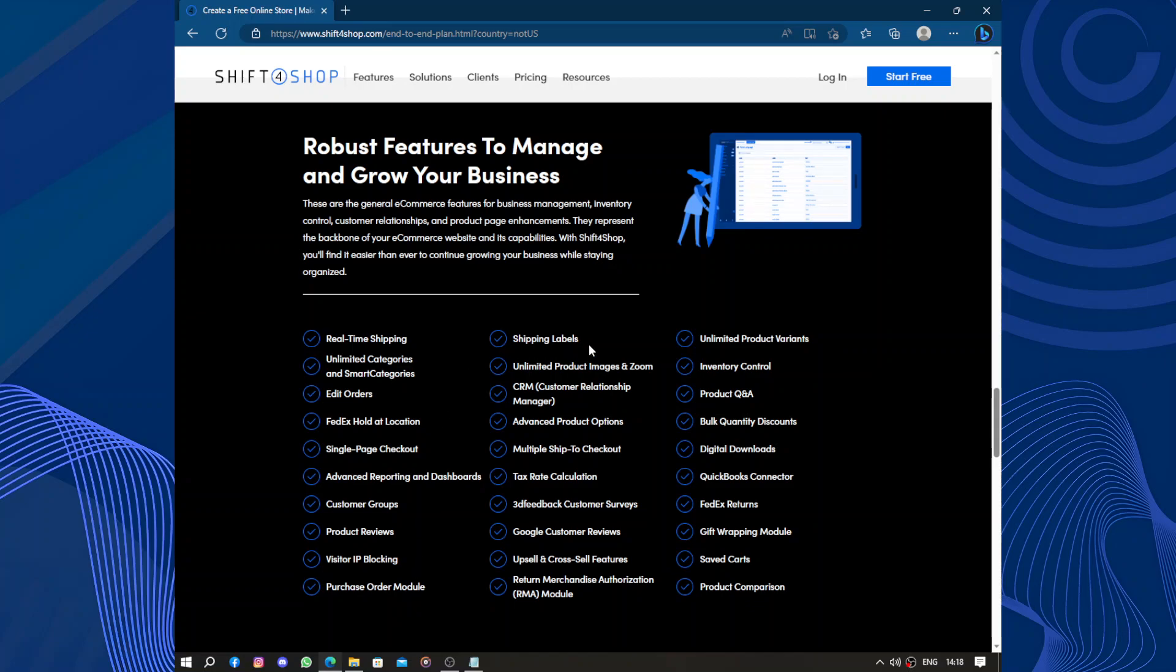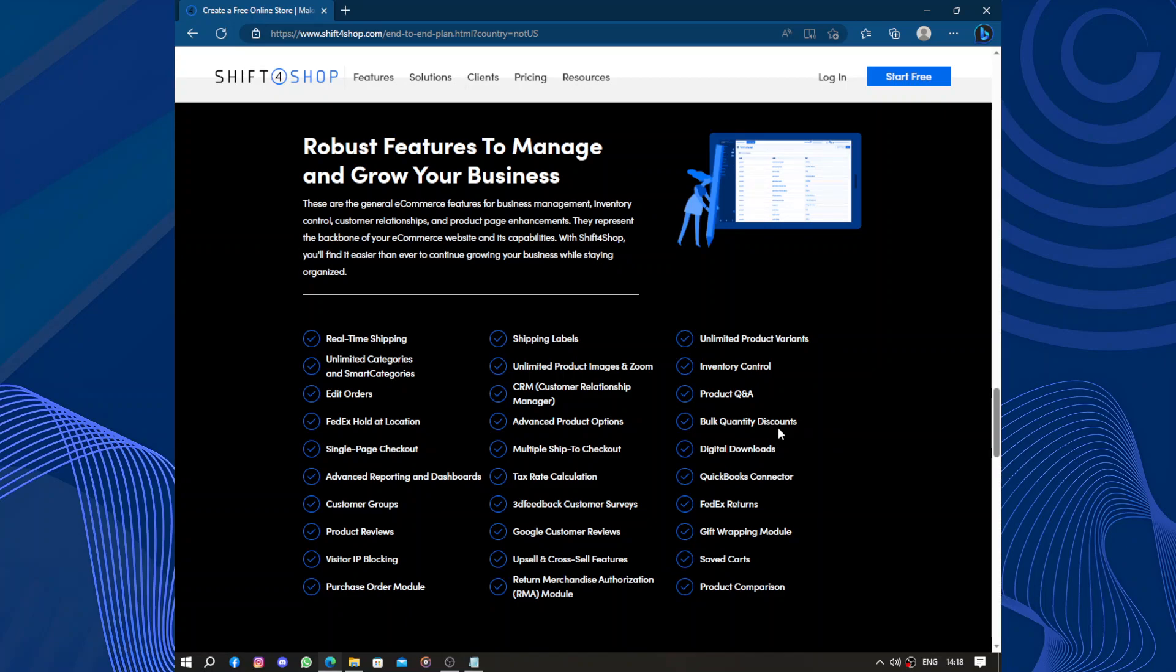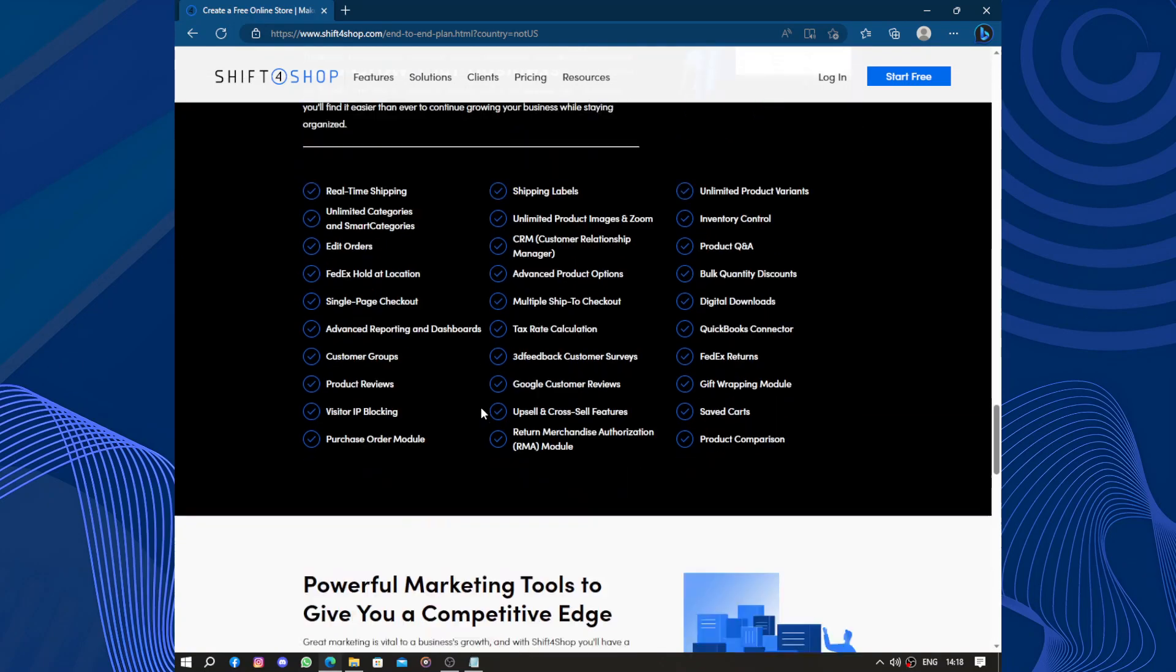Purchase order model, shipping labels, ultimate product variants, automated product images and zoom, inventory control, CRM (which means customer relationship manager), product questions and answers, advanced product options.